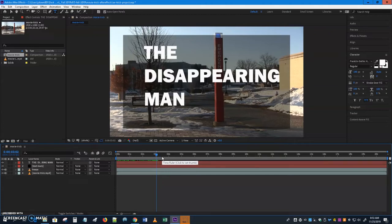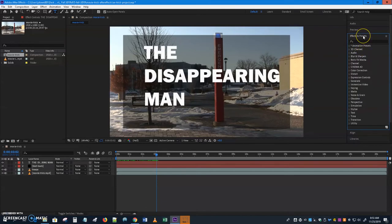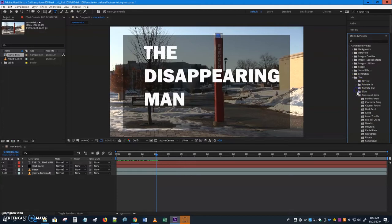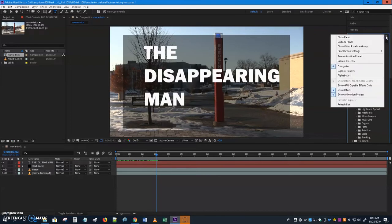We want to apply an animation preset so the text appears at about three seconds. Go to the Effects & Presets panel. When you click it, it may take a while to load — be patient. Once it's open, go to Animation Presets > Text and you'll see many text categories: blurs, curves, expressions, fill and strokes, graphical, light, and more — each with dozens of subsets. To preview what they look like without applying them one by one, click the hamburger menu and choose Browse Presets.